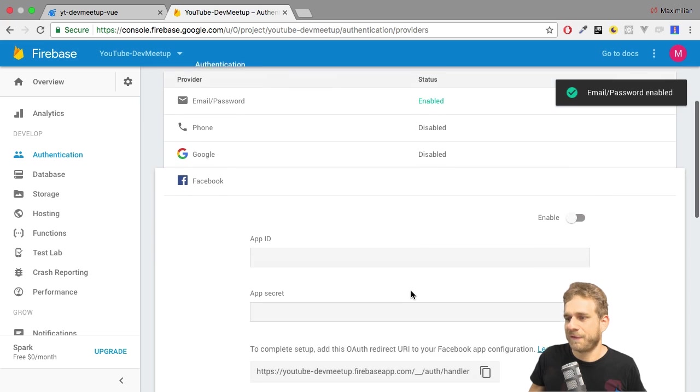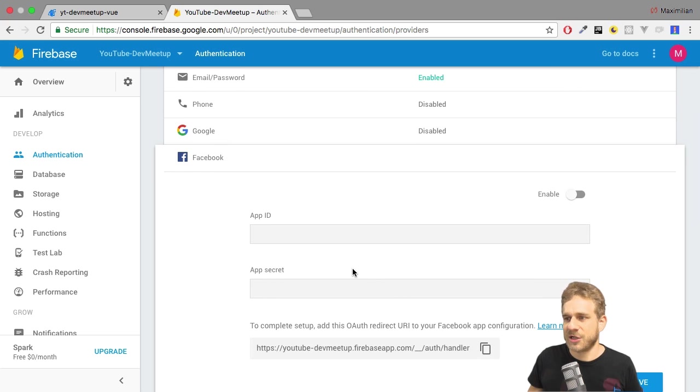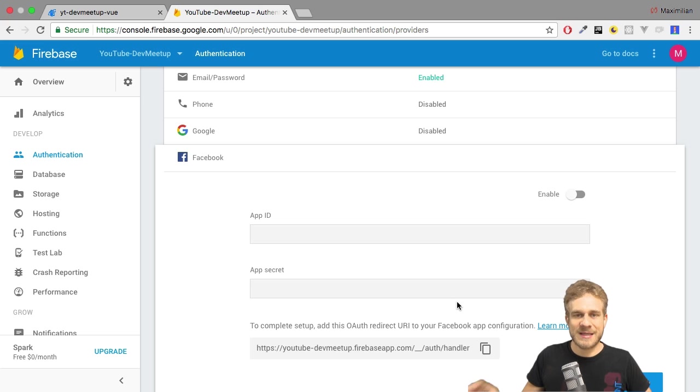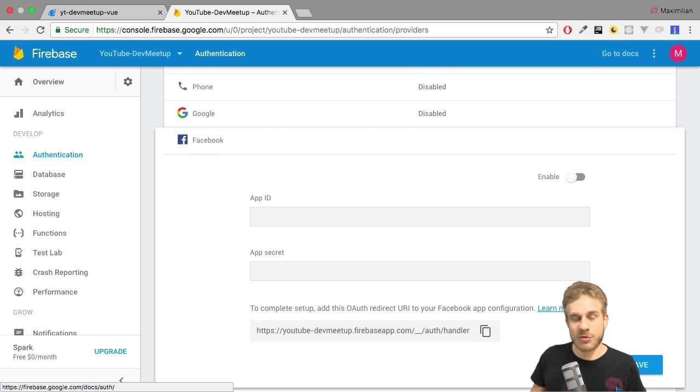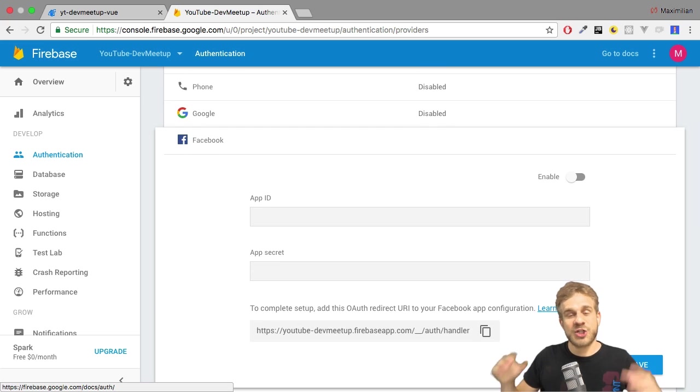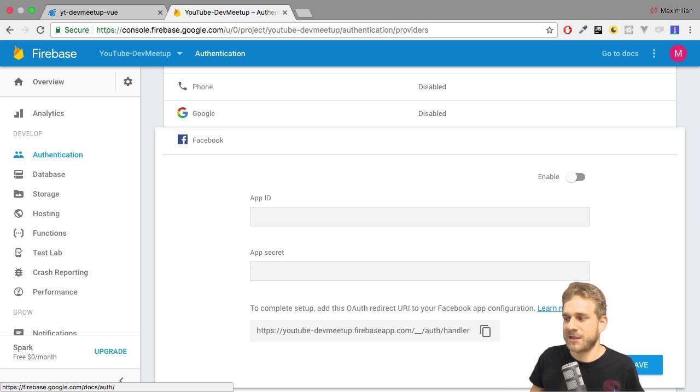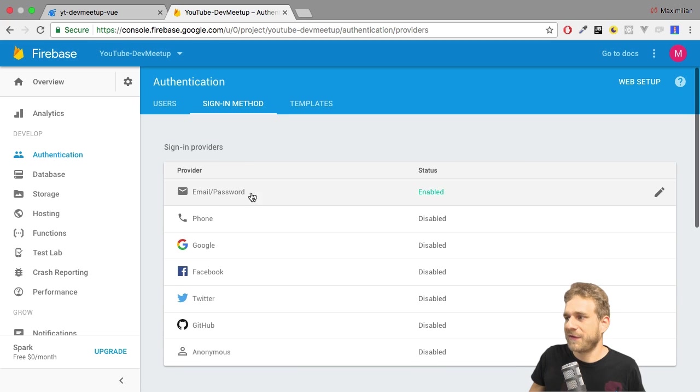And I could do the same here for Facebook. There we also then need to connect it to our app ID, because for Facebook authentication, you basically have to click this link to learn more about it, to configure this from Facebook's site too. So, I'll stick with email password.